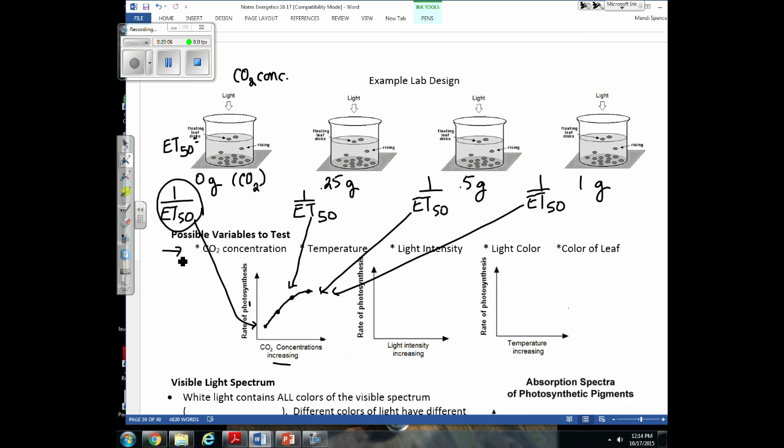Here is a list of possible variables your group can test: CO2 concentration, water temperature, light intensity (by changing bulbs or moving the light source farther away), color of light (using colored clear paper to cover the beaker or light), and different types of leaves — such as purple-colored versus green-colored leaves from different plants.